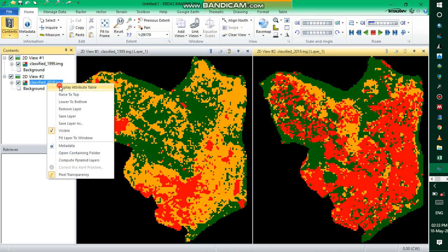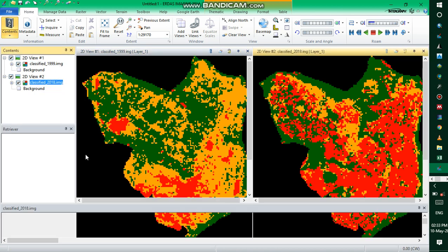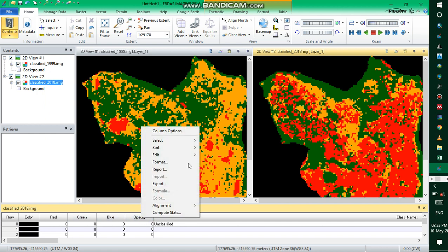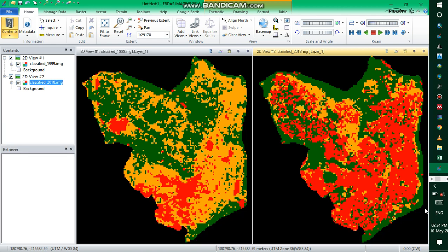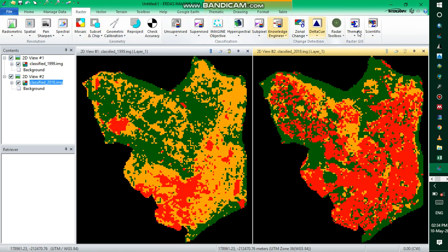We also need to check the pixel numbers for the second image, the after image. Display the attribute table, sort by Z to A, and you can see you have vegetation, bare soil, and built-up with their corresponding pixel numbers: 13 for vegetation, 20 for bare soil, and 121 for built-up.